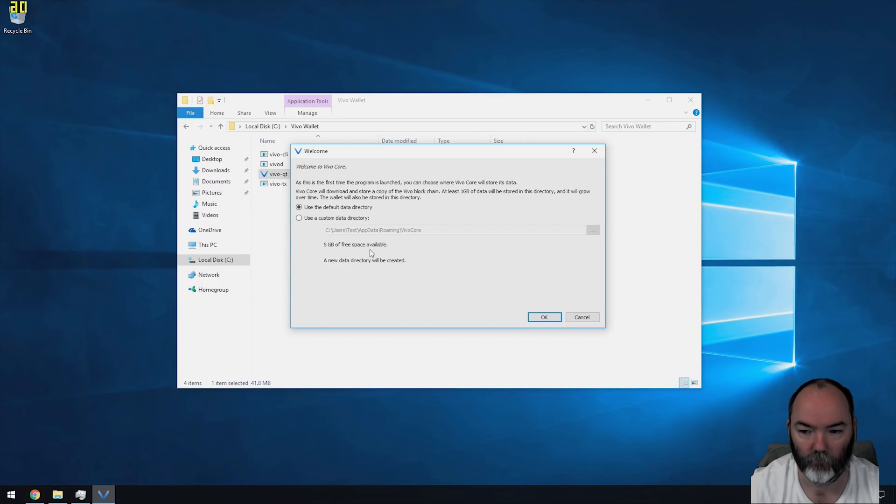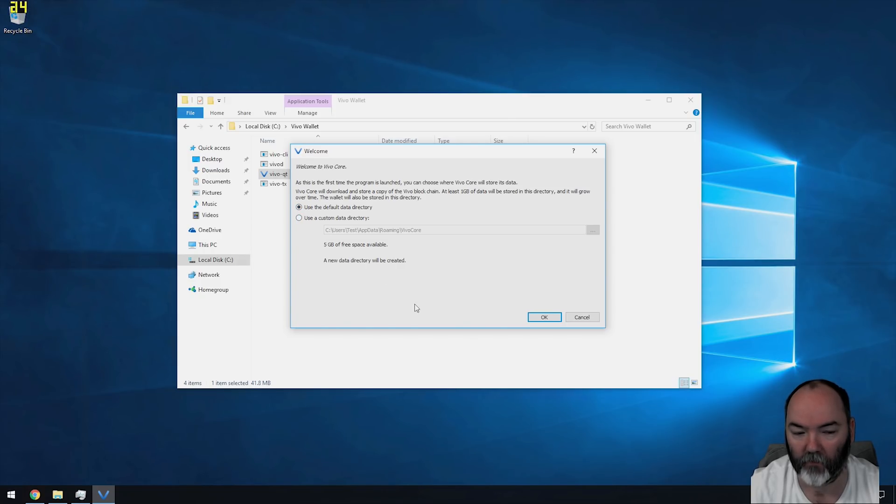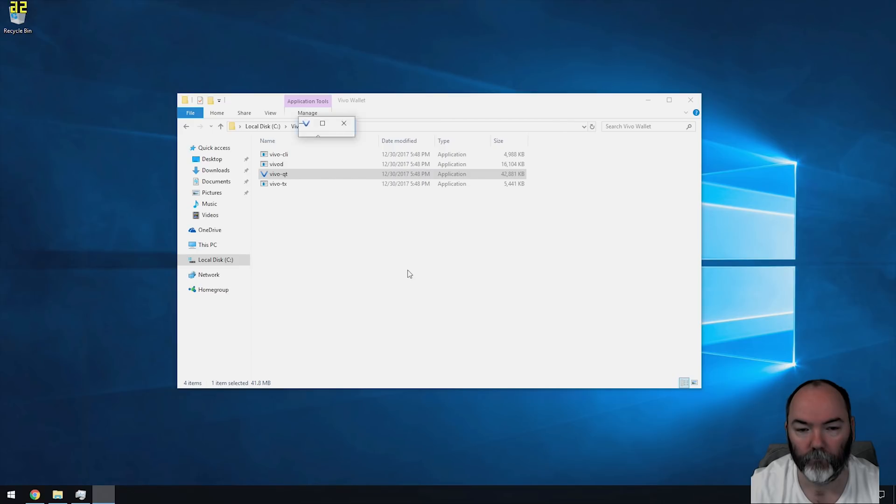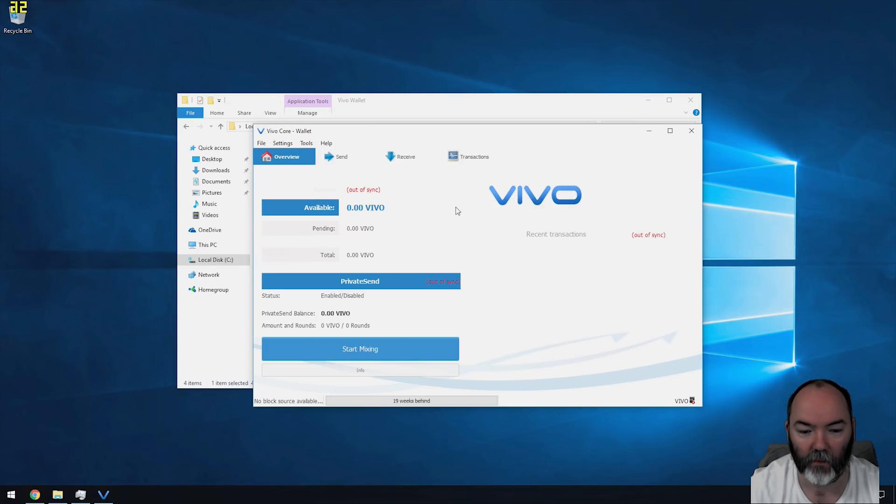It's going to ask you where to place your wallet, it's called Vivo Core. I'm going to leave mine in the default location. You can set a custom location if you wish. Click OK, allow access to the internet if you haven't already, and this is what it looks like. Mine says 19 weeks behind because it's not been online yet.